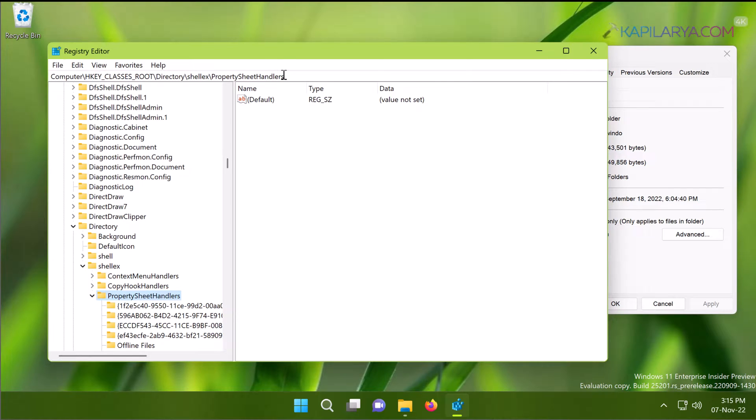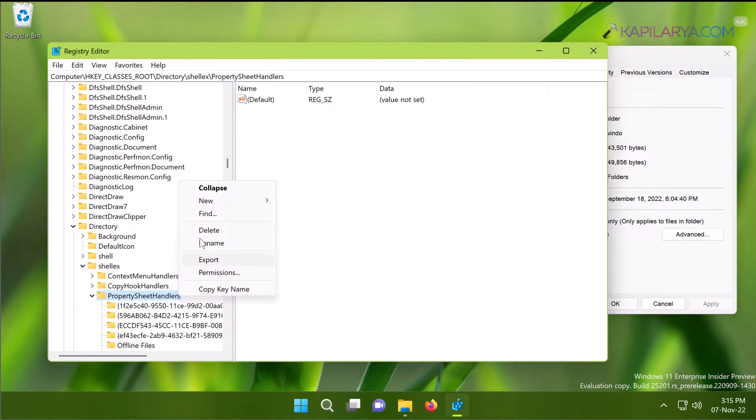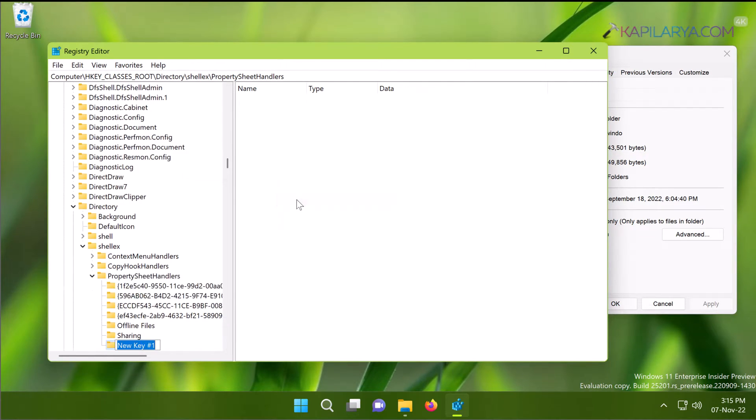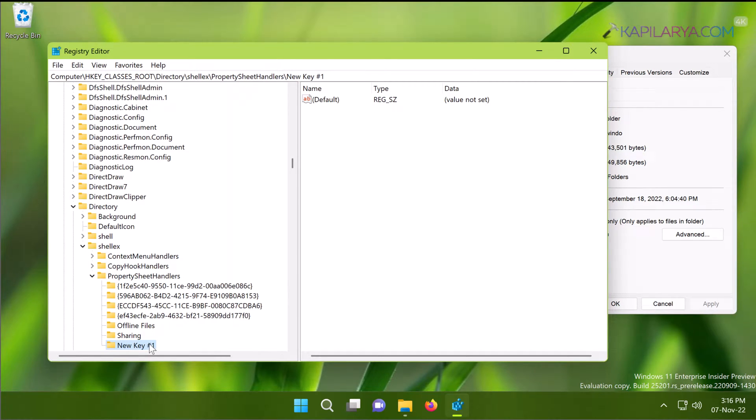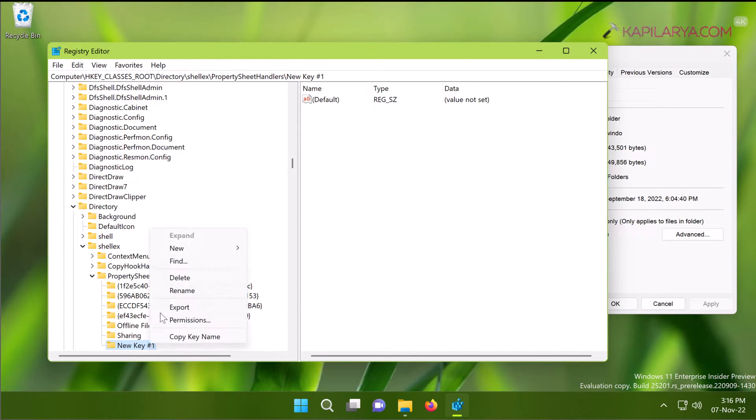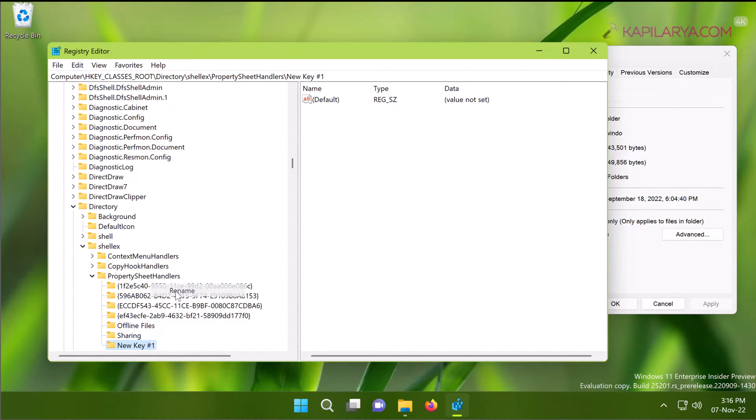Right-click on it and select New, and then Key. A subkey will be generated. Now name this newly created registry subkey as the registry subkey name mentioned in the video description.